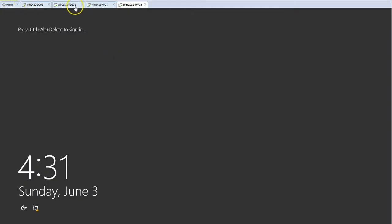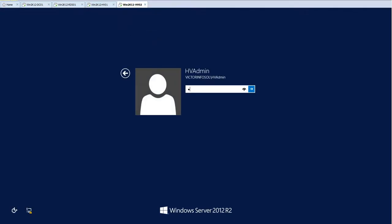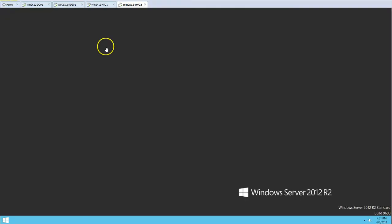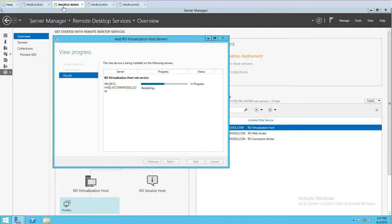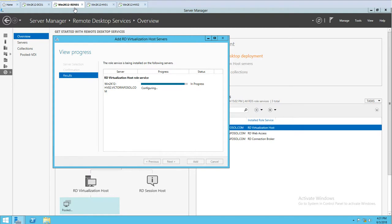Now it's applying computer settings. I'll hit Ctrl+Alt+Delete to log in to HV02. You can see it's still showing 'Restart,' then the status changes to 'Configuring' — it must be creating virtual switches and applying access settings. We're almost near to finishing this configuration.